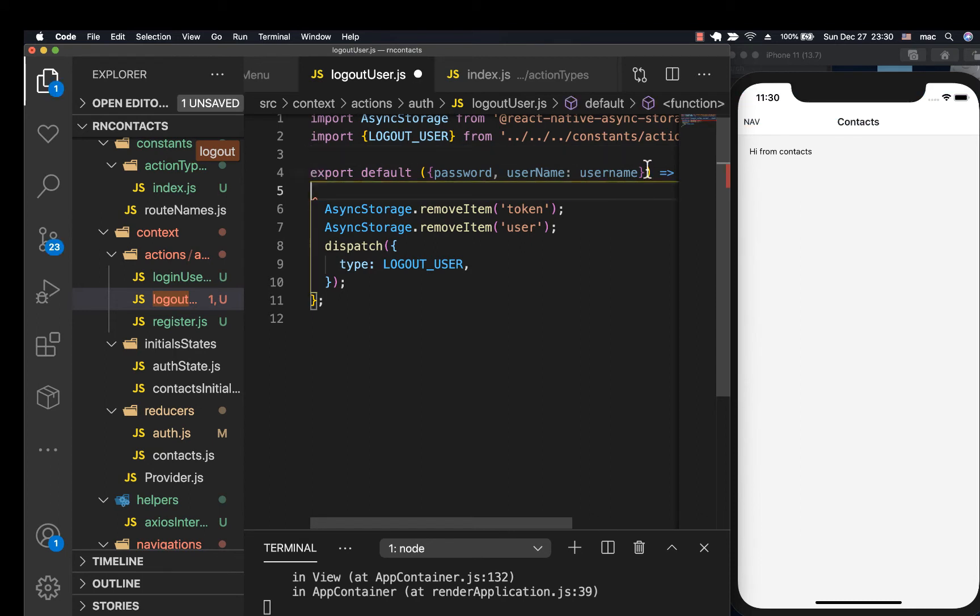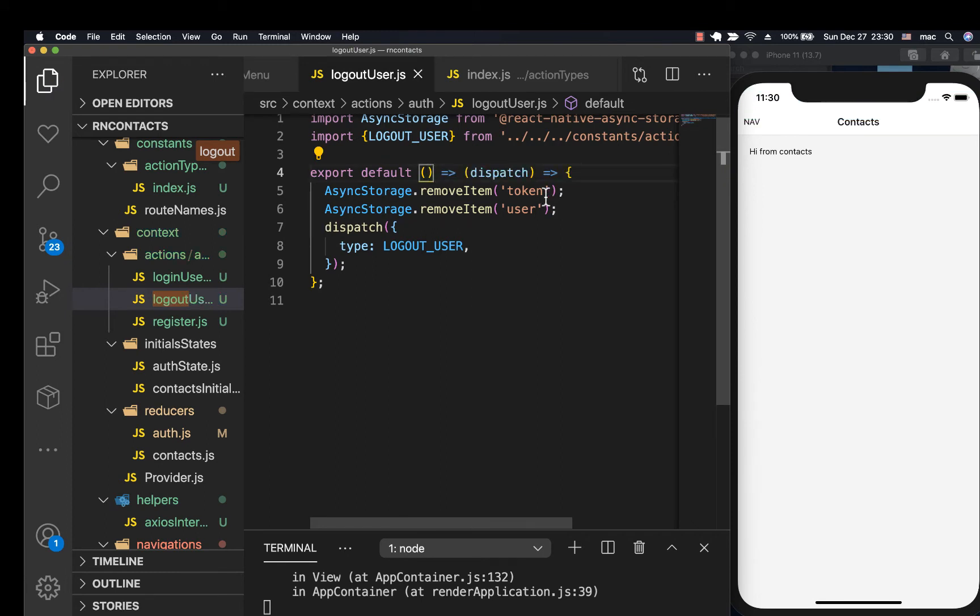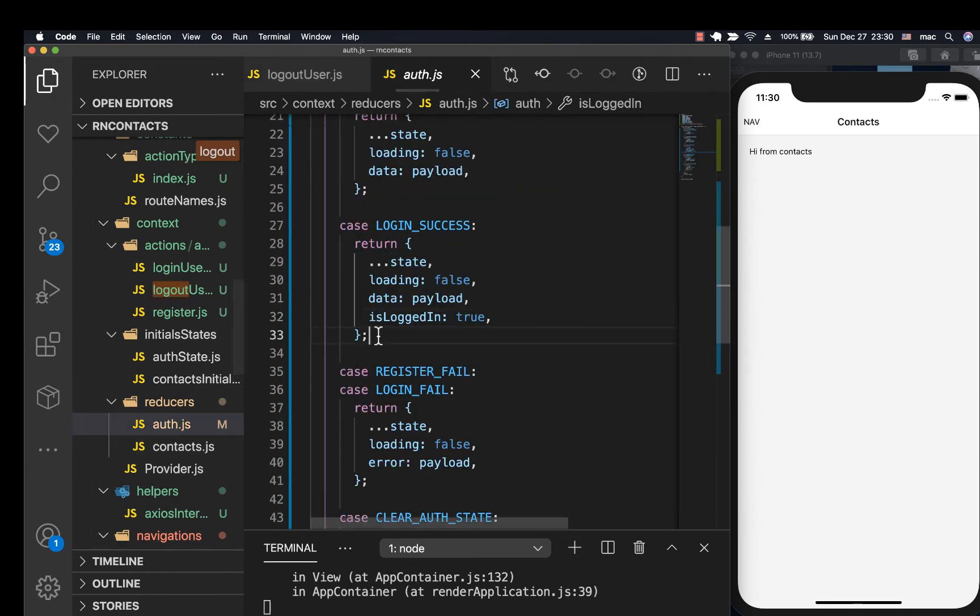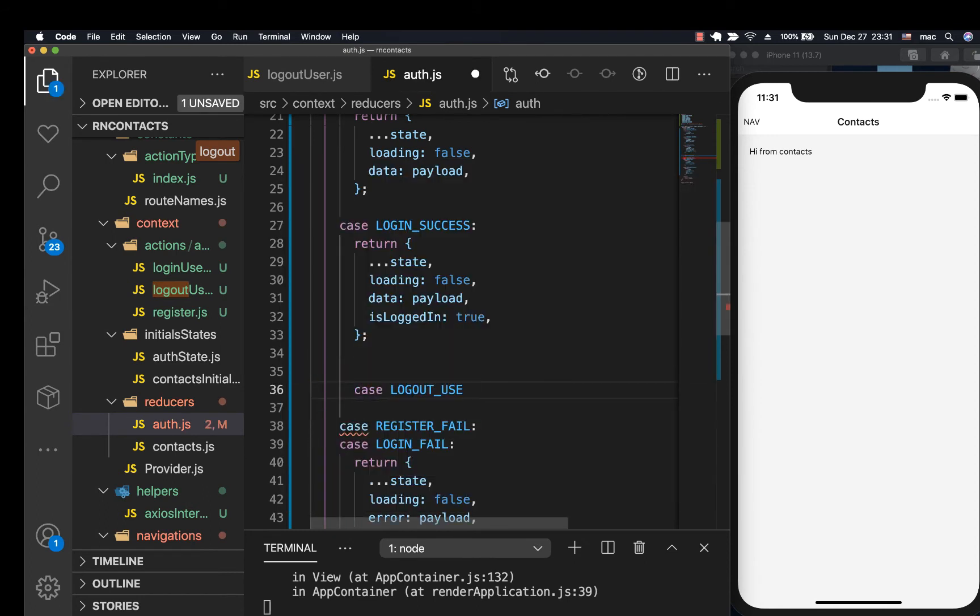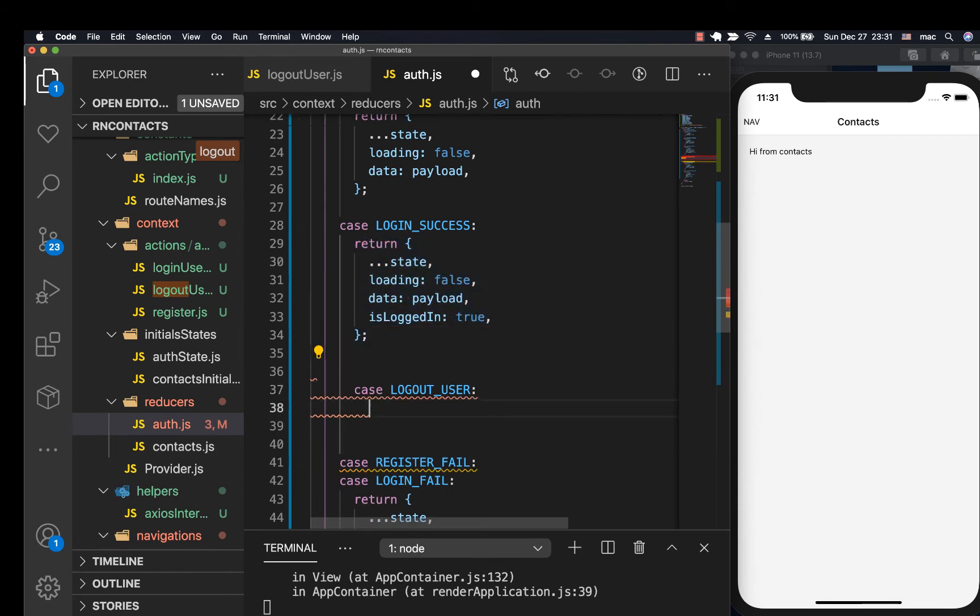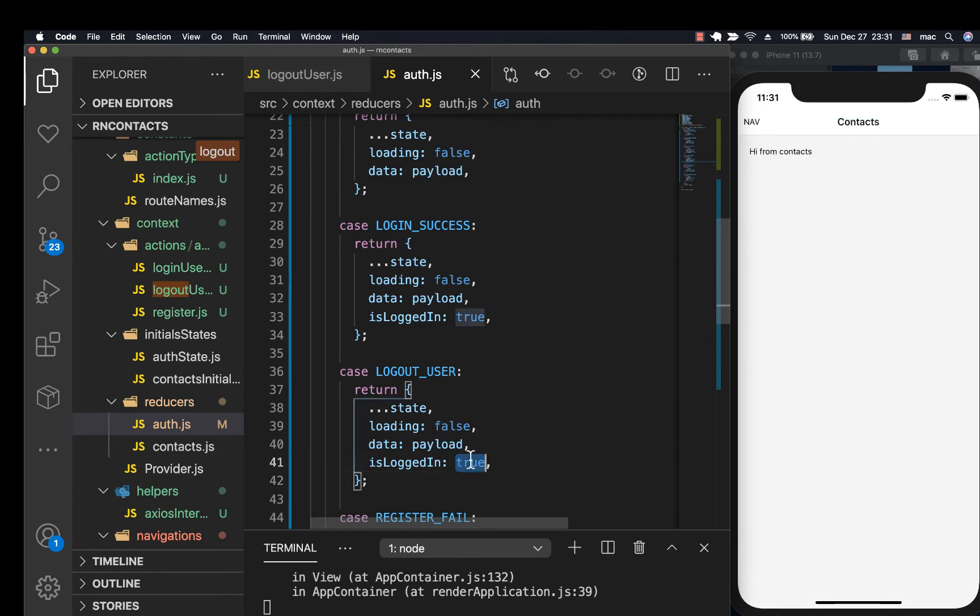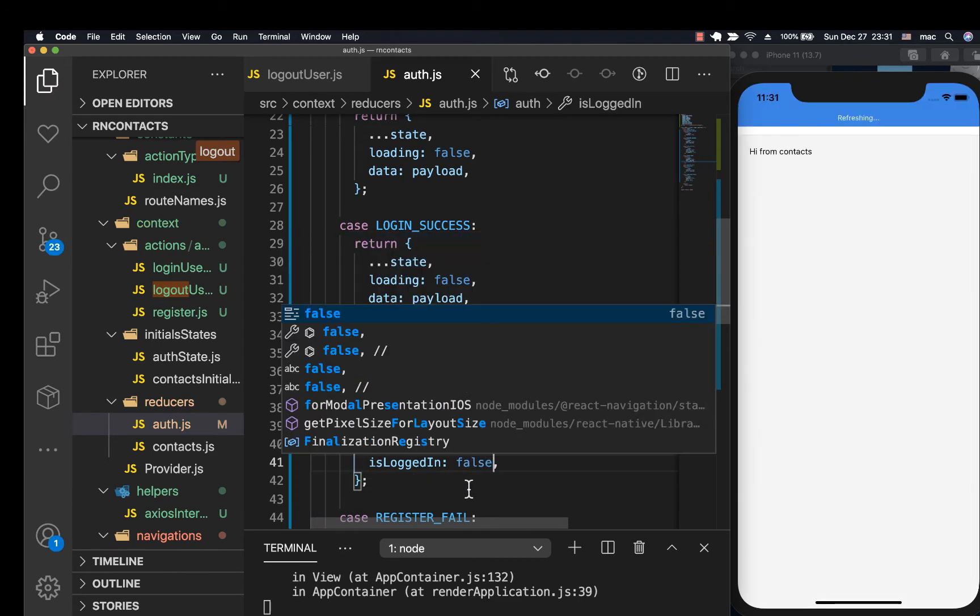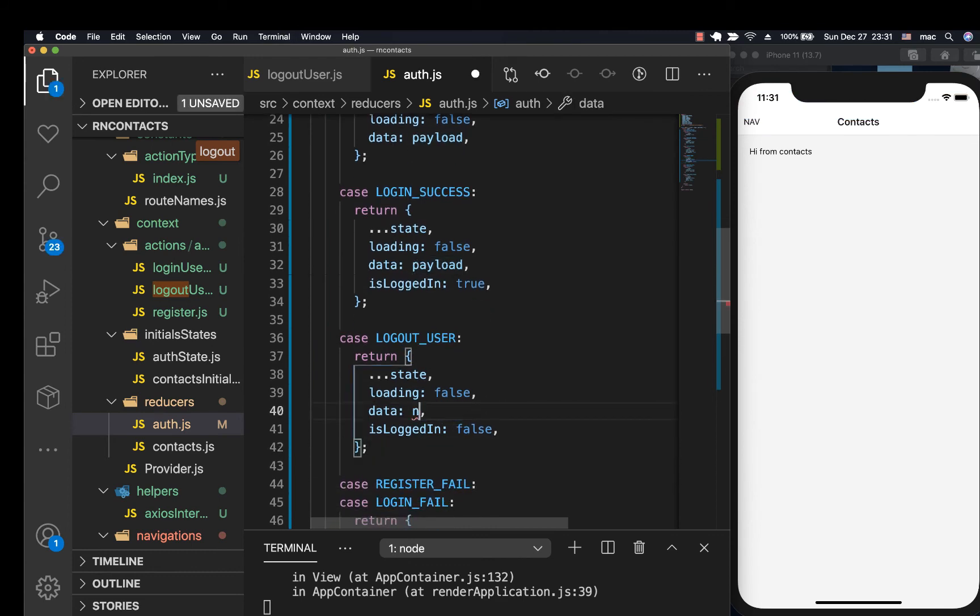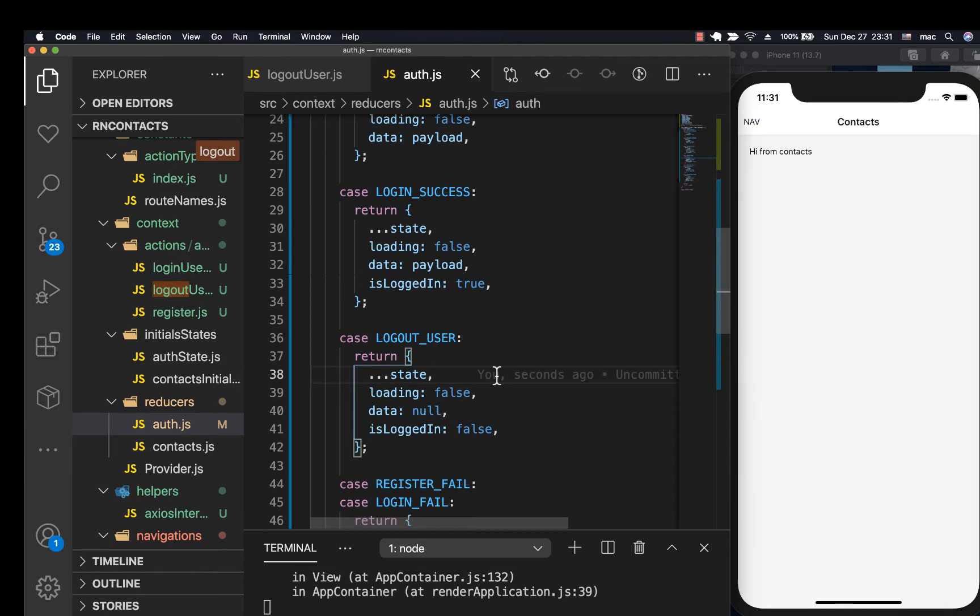Let me remove all this. We don't need these parameters. So let's go ahead and handle this in the reducers. In the reducers, we want to change the state. So you can come here and have case logout user, make sure it's imported. Then we want to return all this, but we want to reset basically the state. So is logged in will turn to false like this. Now the data will be null.